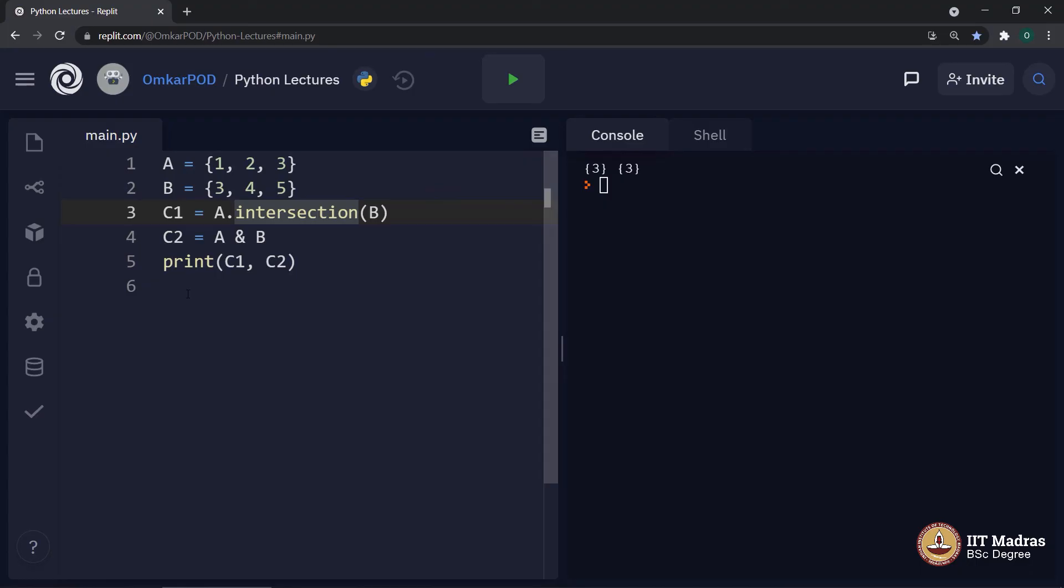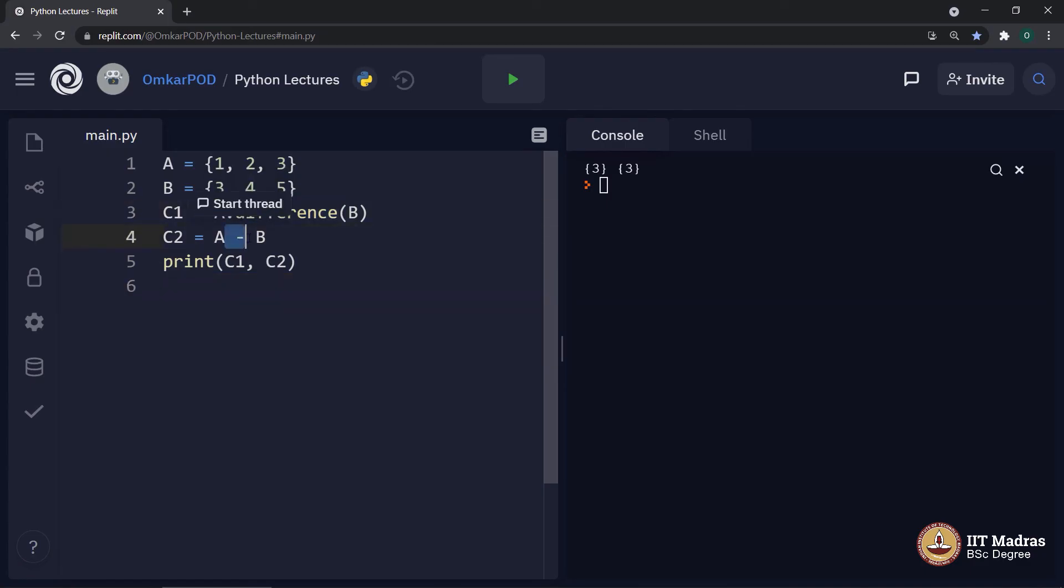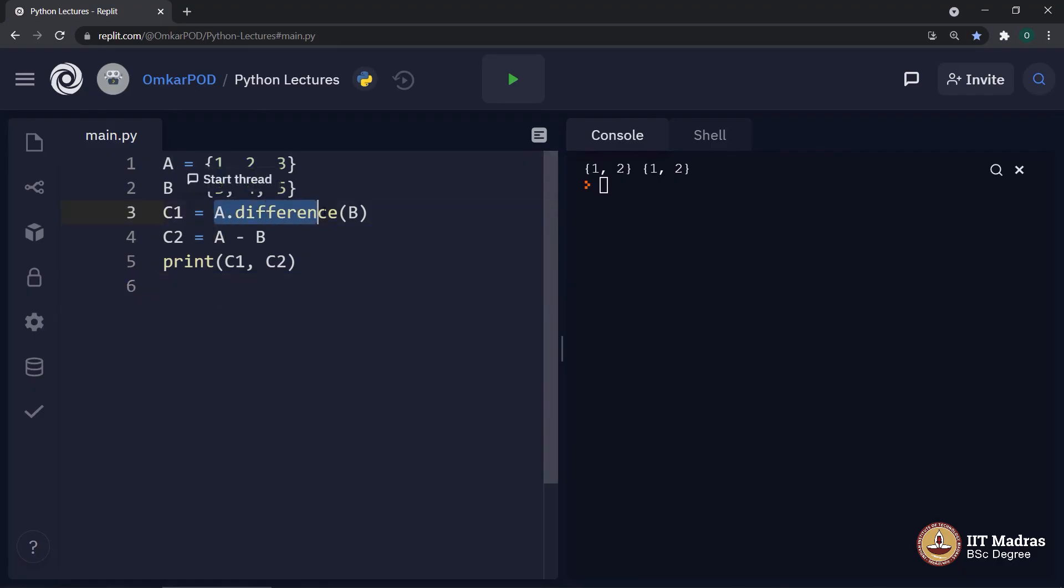Let us try one more operation difference, difference method and difference operator. Let us execute and we got the result. In this case, it actually performs a minus b.